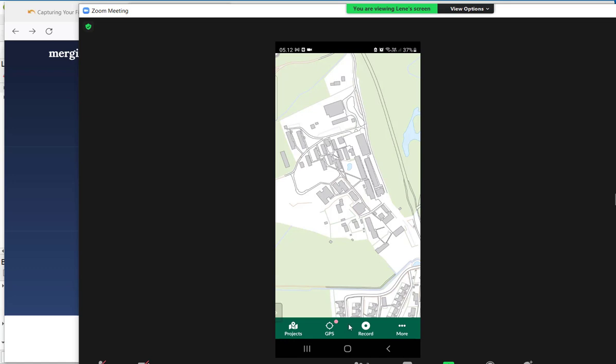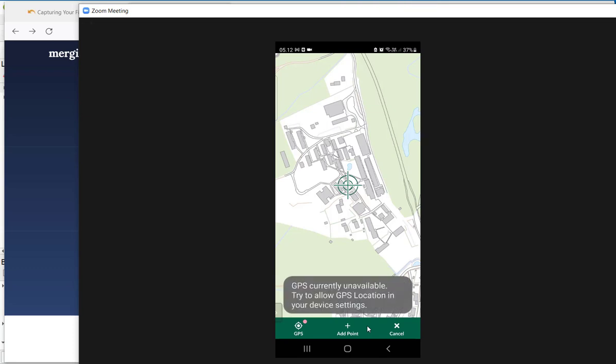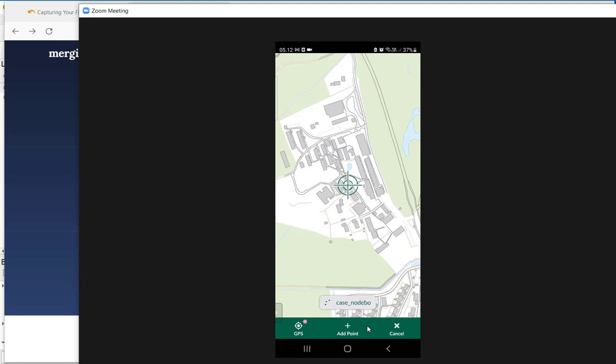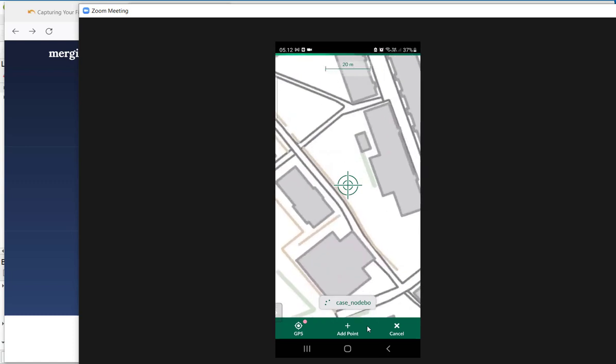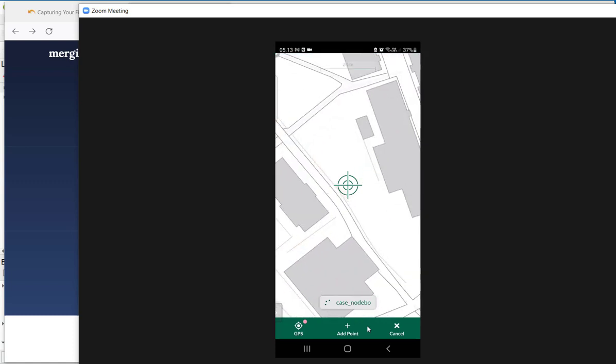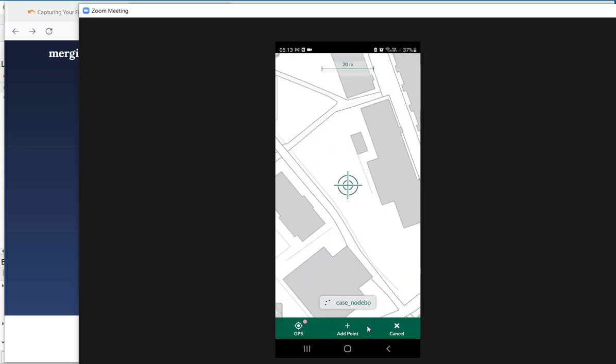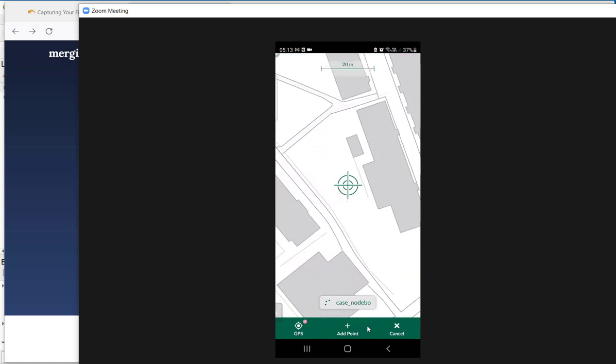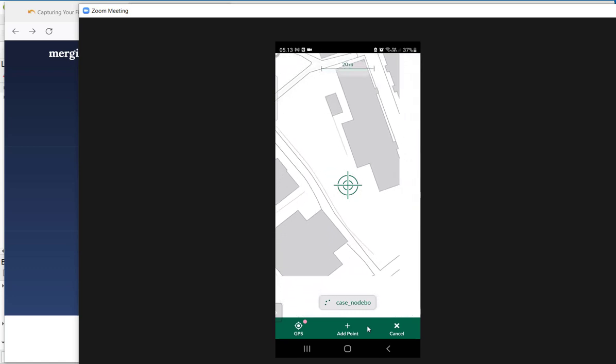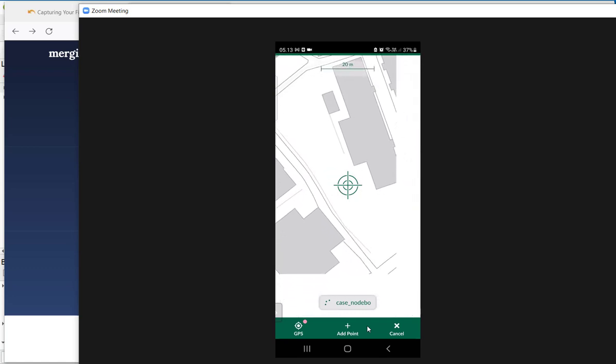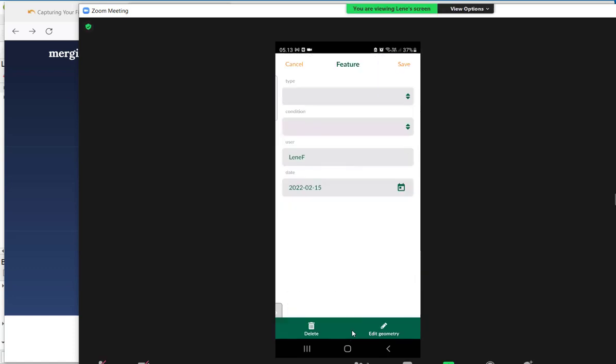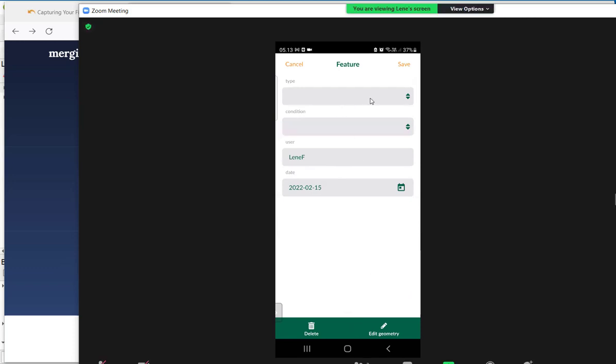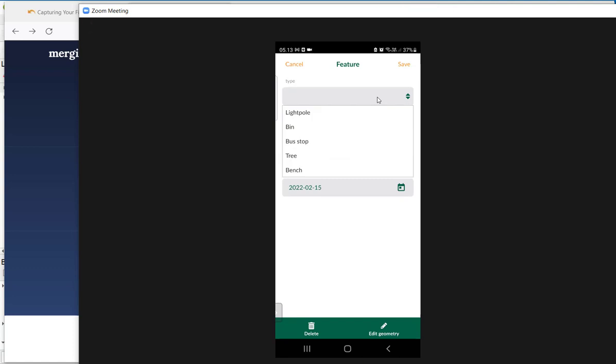But for now I am going to just record by tapping on the map here. So I am clicking on record. And it says my GPS is currently not available. I am going to zoom in, simply scrolling here on my telephone. And here I am going to add a point. I go here and choose add point. And now I am going to type in that I have found a tree.